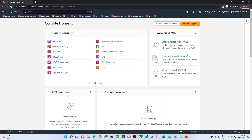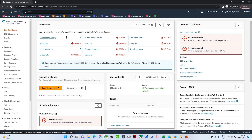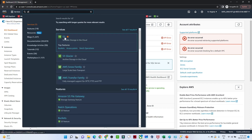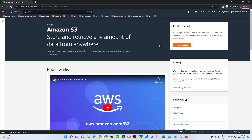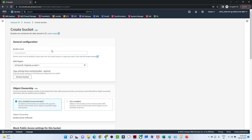You can see we are successfully logged in. If you search for any other service — for example, EC2 — you will see an error because we have not given EC2 access. But if you search for S3, since we gave S3 full access, the user can see buckets, create a bucket, and upload — because we gave full access. That is how you create a user in IAM.